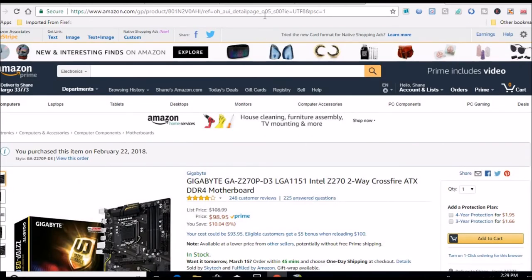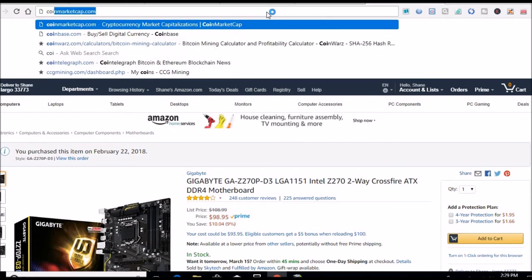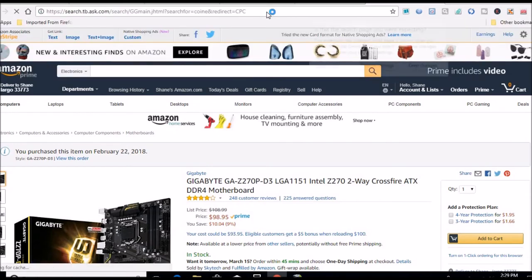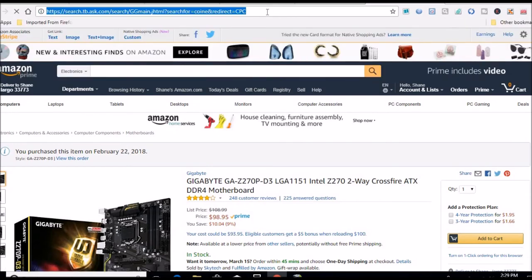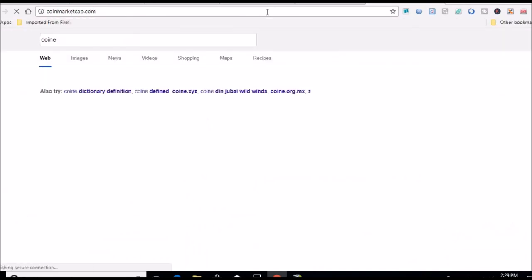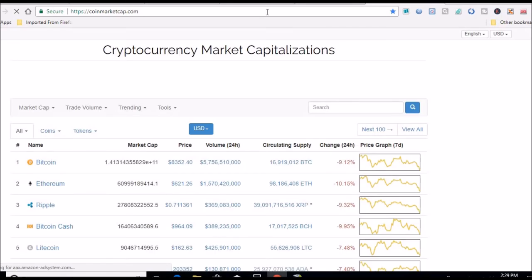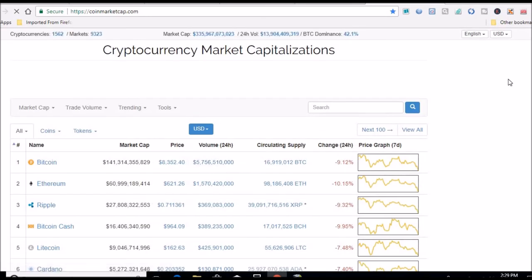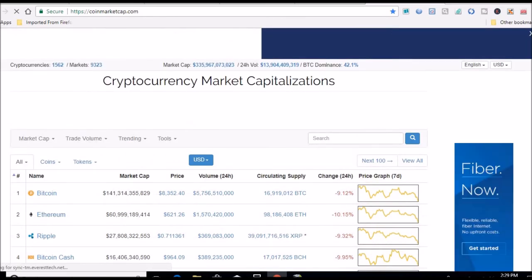Let's head over to Coin Market Cap and see what we're doing. Bitcoin is down pretty good, look at that, 9%, $8,300. It's really starting to tank here in the past 24 hours.